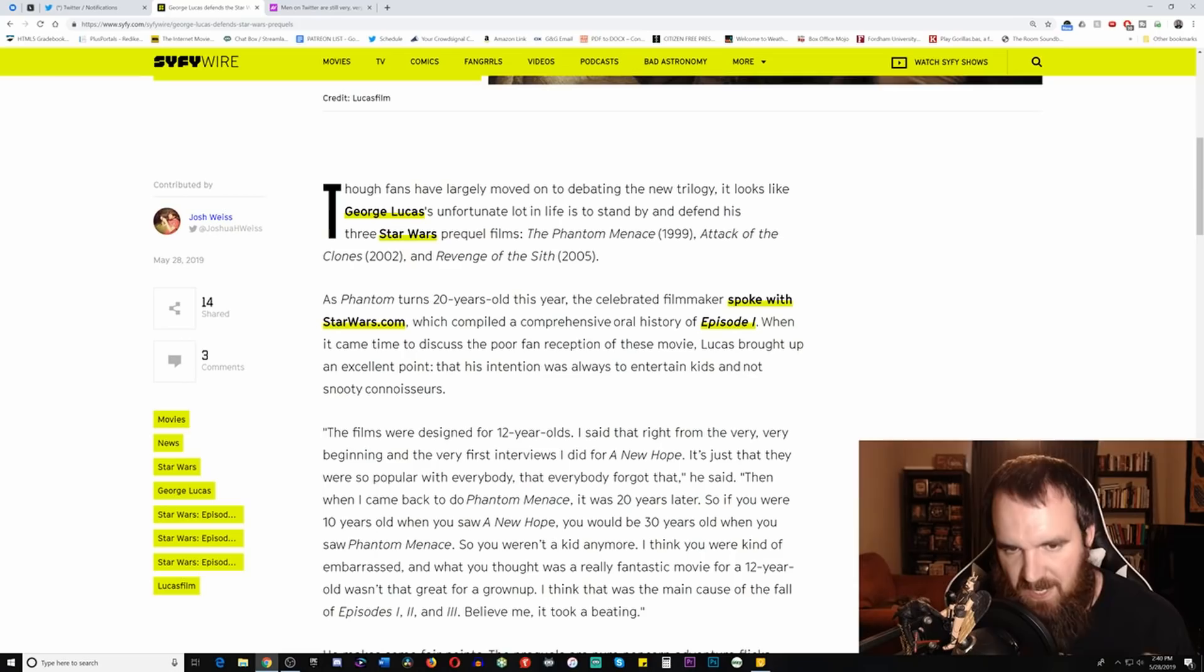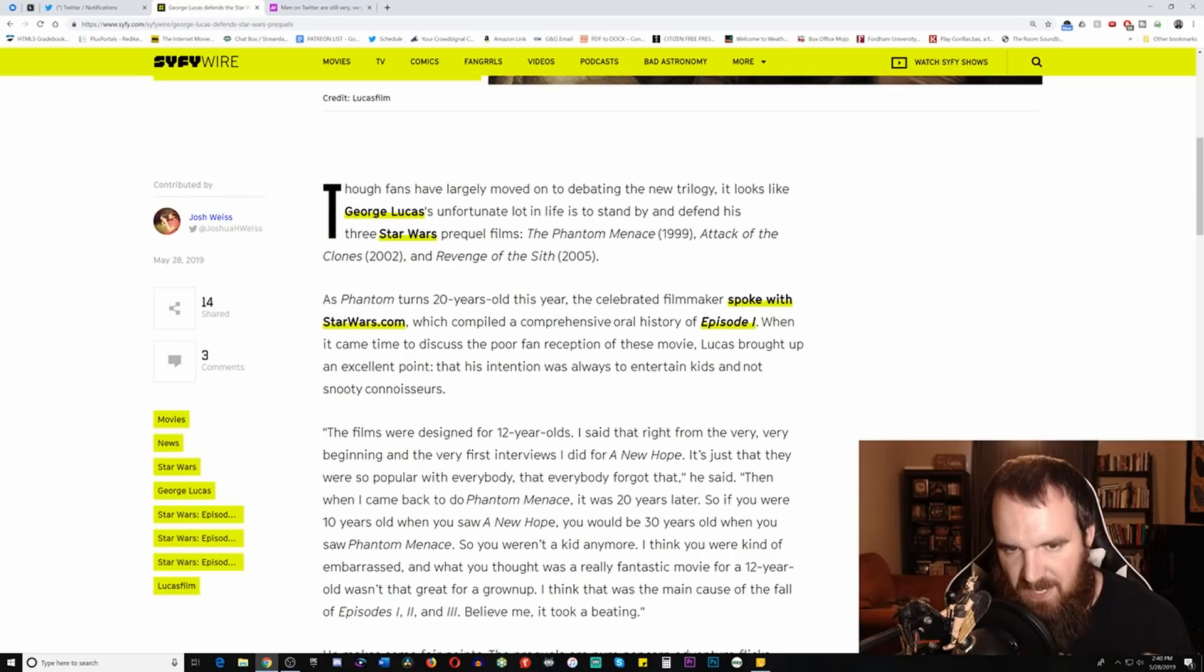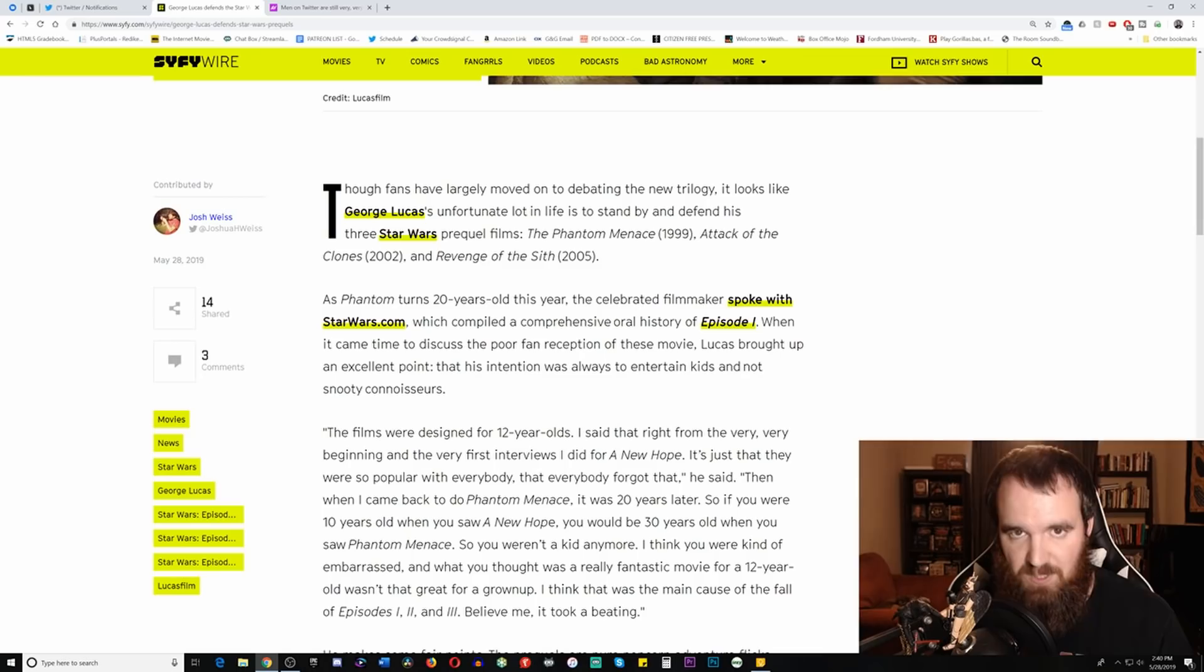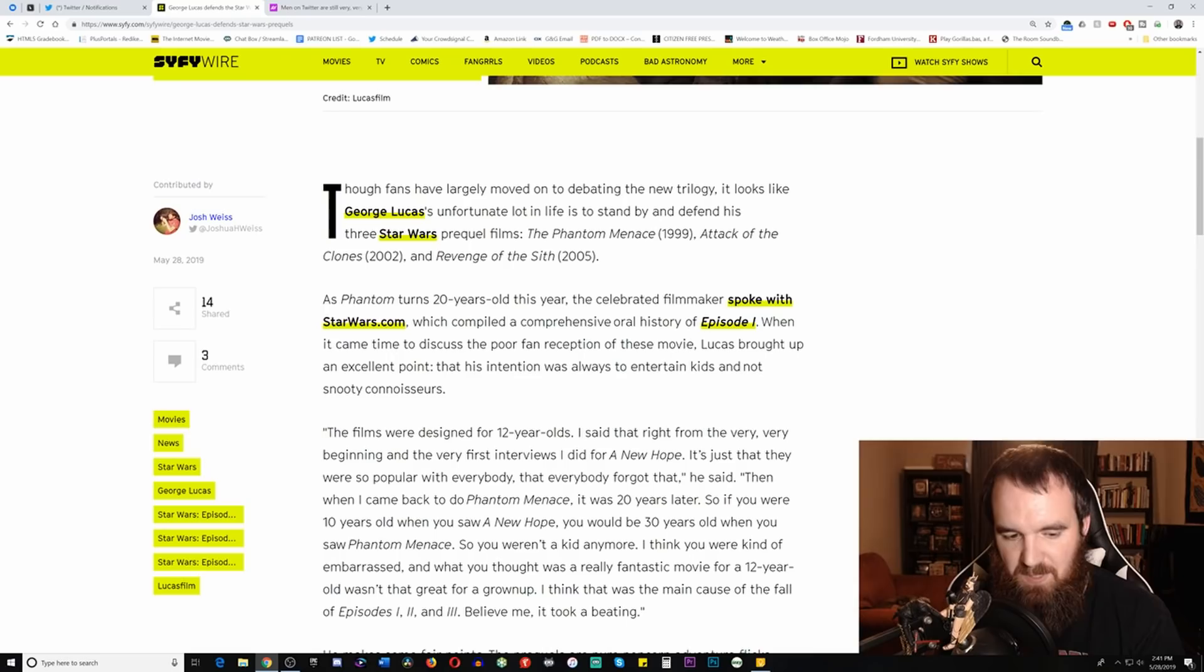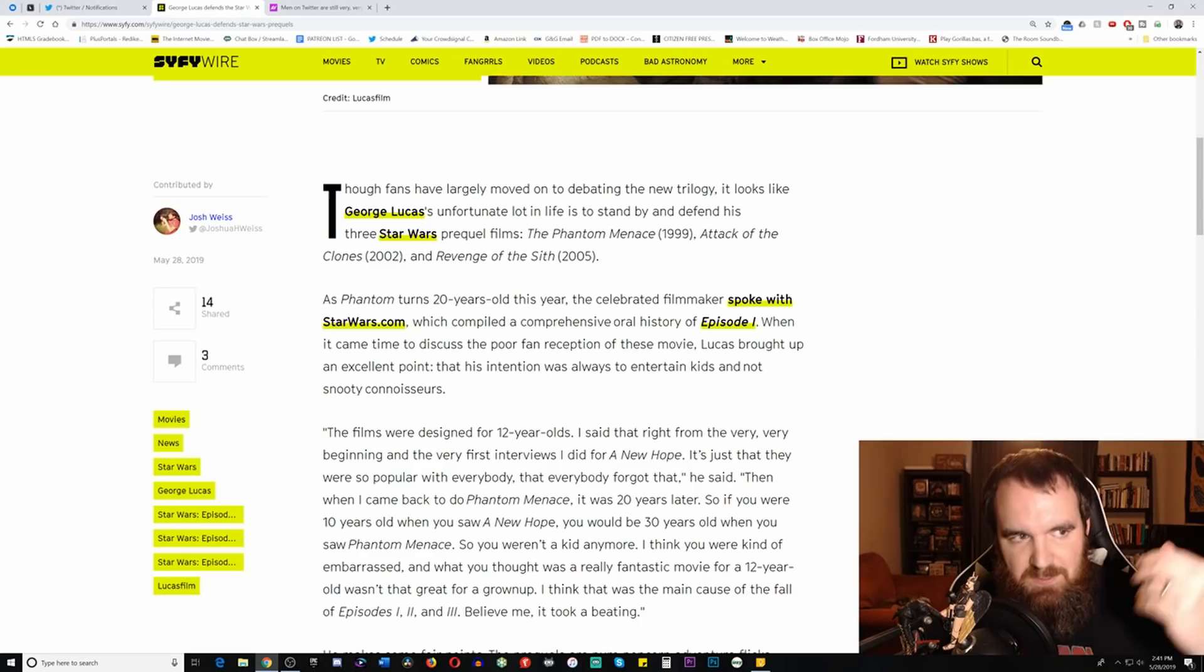And so here, from sci-fi.com, it says, Though fans have largely moved on to debating the new trilogy, it looks like George Lucas's unfortunate lot in life is to stand by and defend his three Star Wars prequel films. When it comes to these films, I am very critical of the prequels because I think the writing is much worse than what the originals were. And I think it is because George Lucas did try to focus more so on kids.